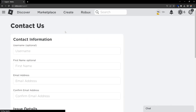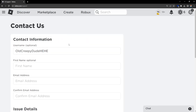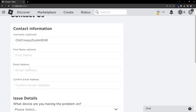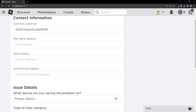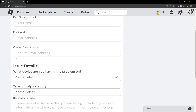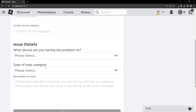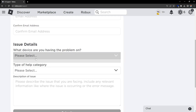We have to contact support if we want to delete our account. Your first name is optional here. Make sure you give them an accurate email address that you use, and right here you have to confirm the same email address.